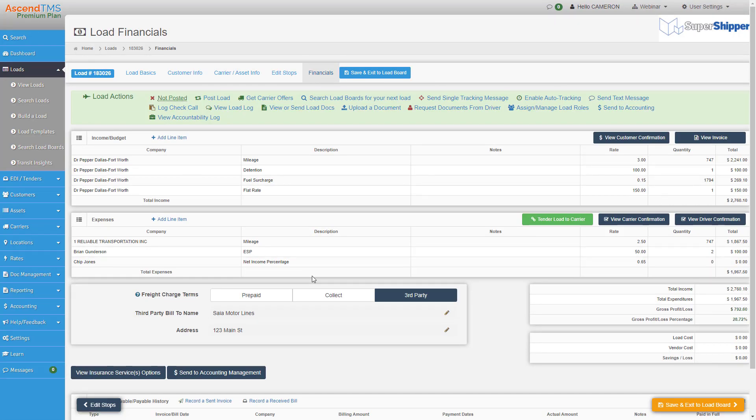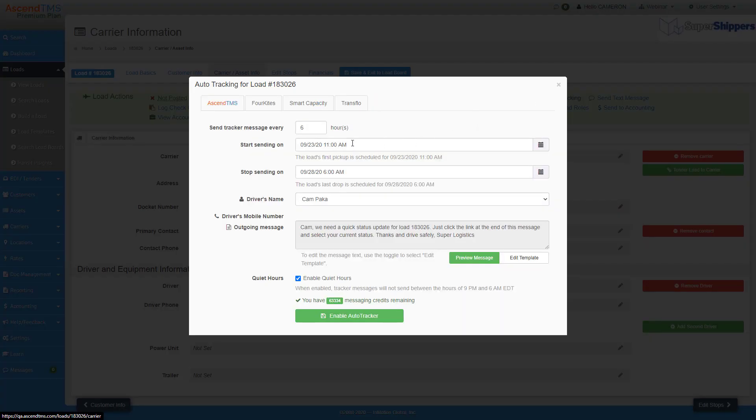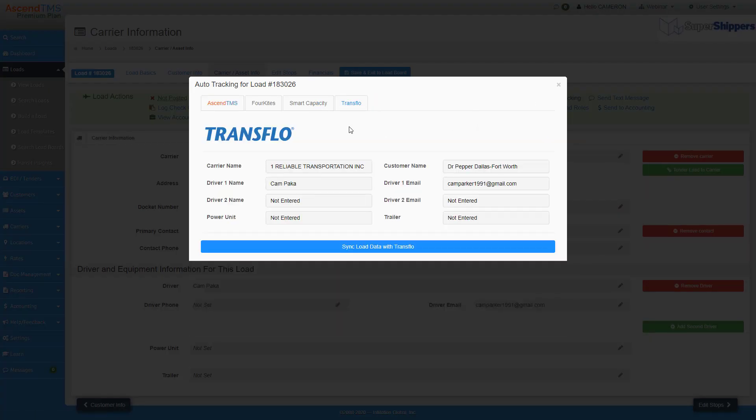Now, my brokers need to make sure they have a financial line item assigned before sending this load for tracking. Then, just click sync load with Transflow.